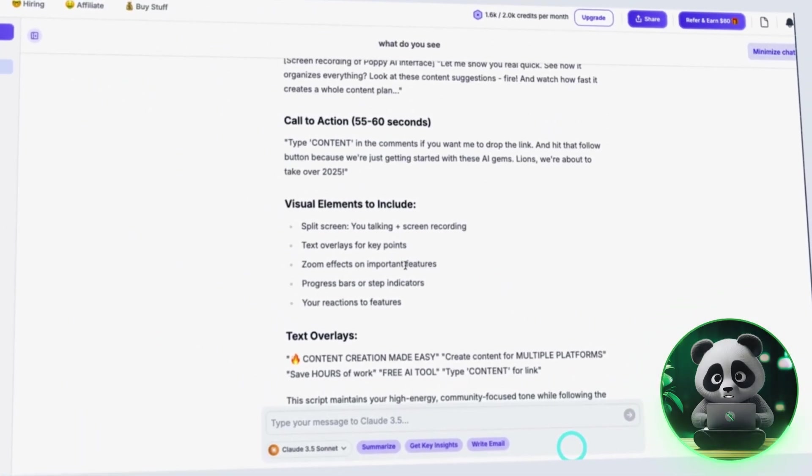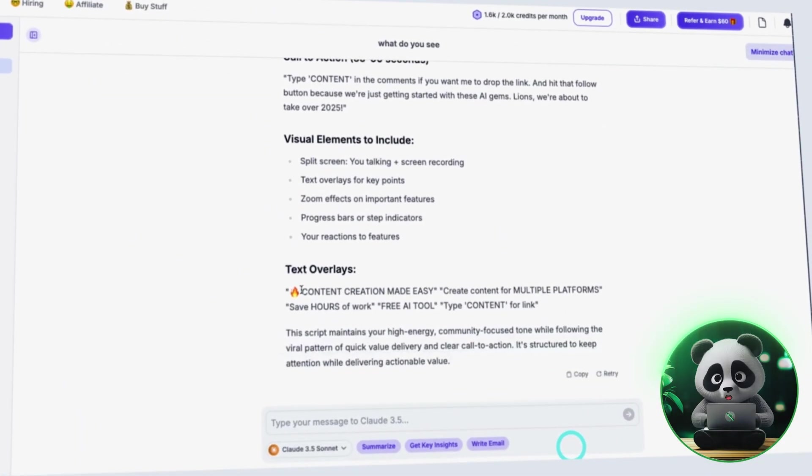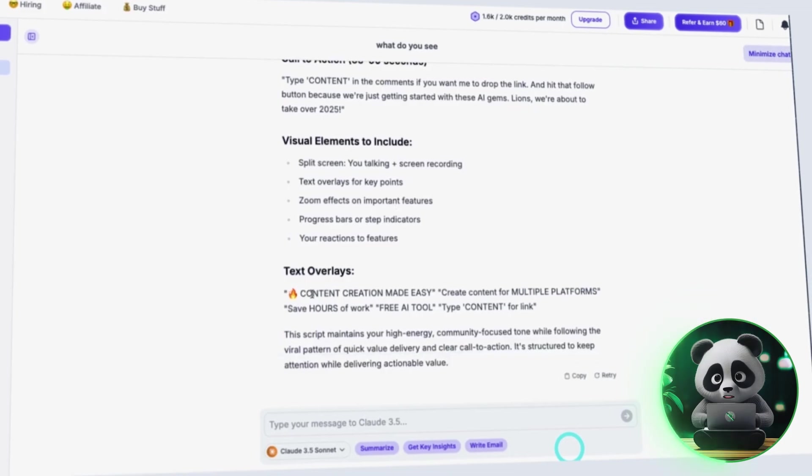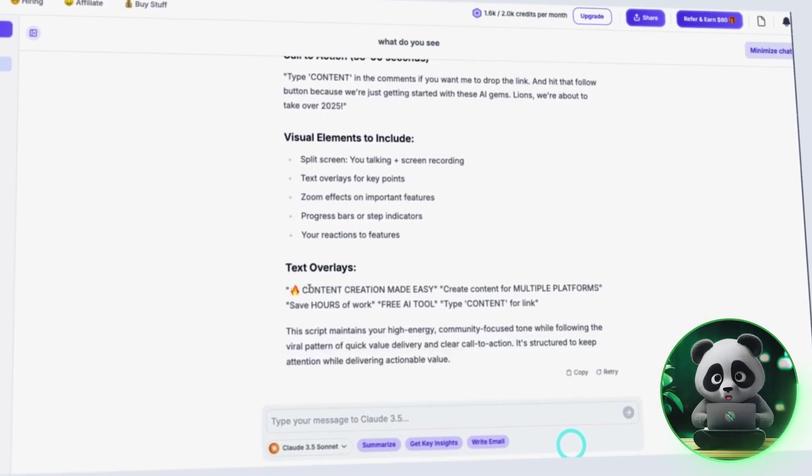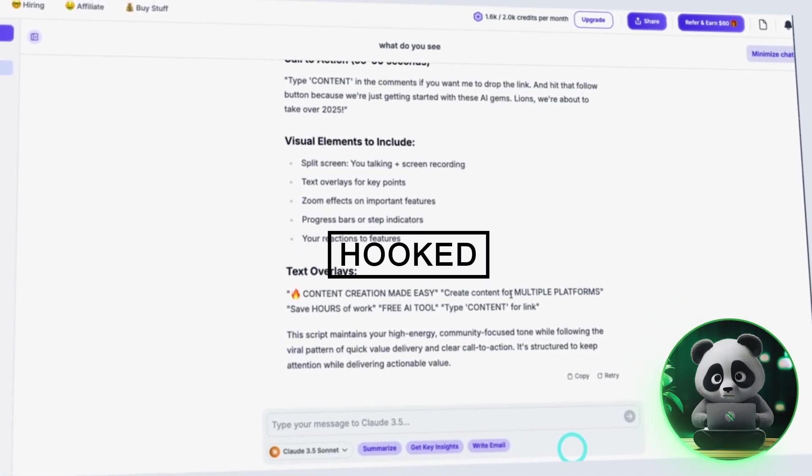At this point, you should have a fully written script that sounds like you, follows a viral format, and keeps viewers hooked.